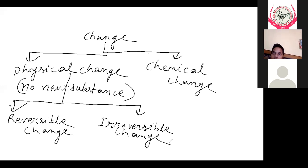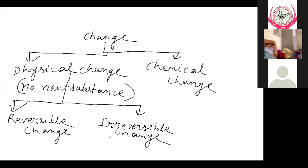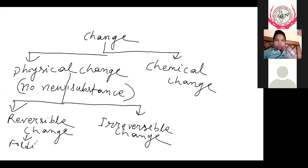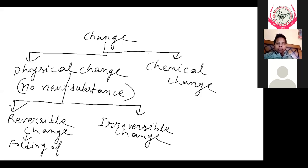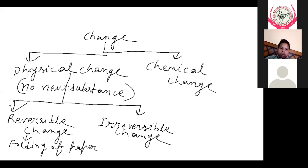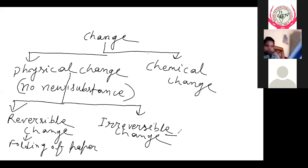Reversible change is what we can undo. For example, folding of paper — paper we can fold and unfold. What is reversible change? Folding of paper. This means no new substance is produced.